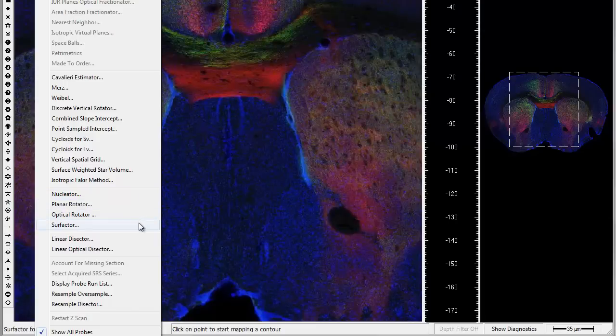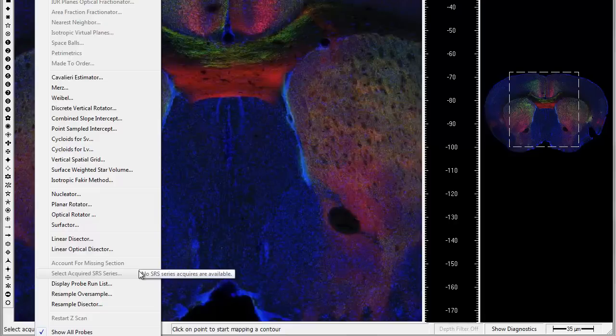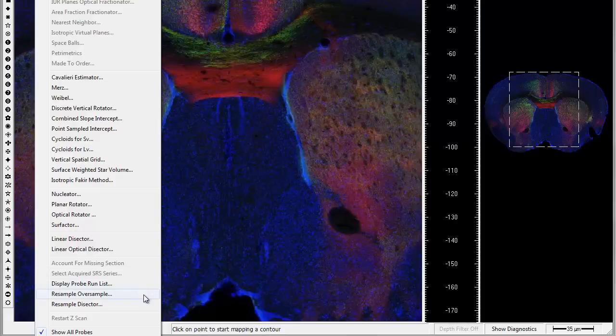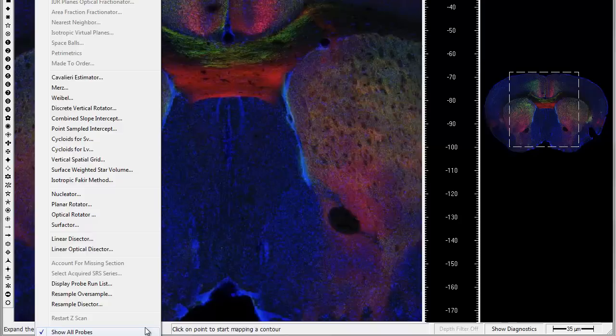These probes drive StereoInvestigator, whether you are working live from a light microscope, with a confocal microscope, or using image stacks or high-resolution virtual slides. Now, for a brief overview of a few of the probes in StereoInvestigator.